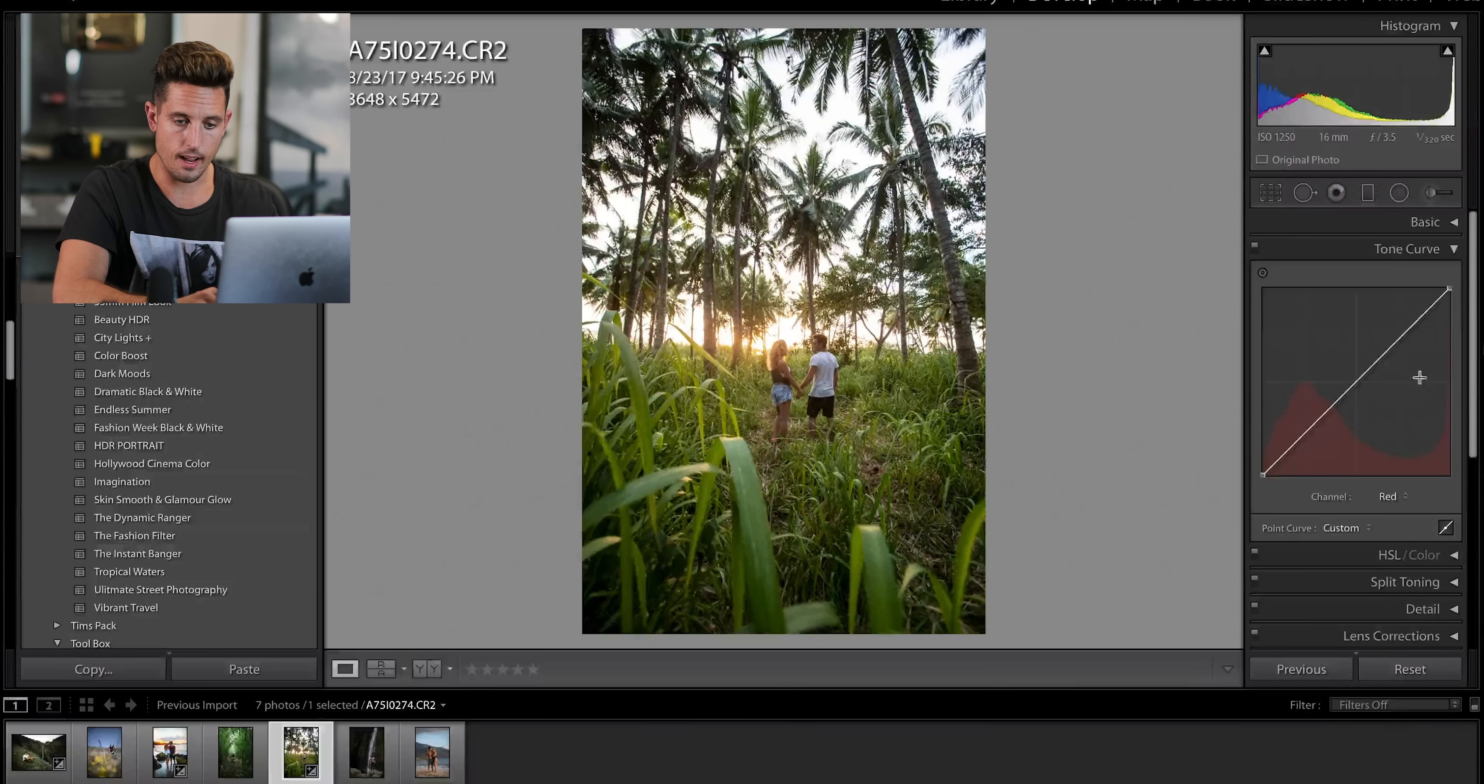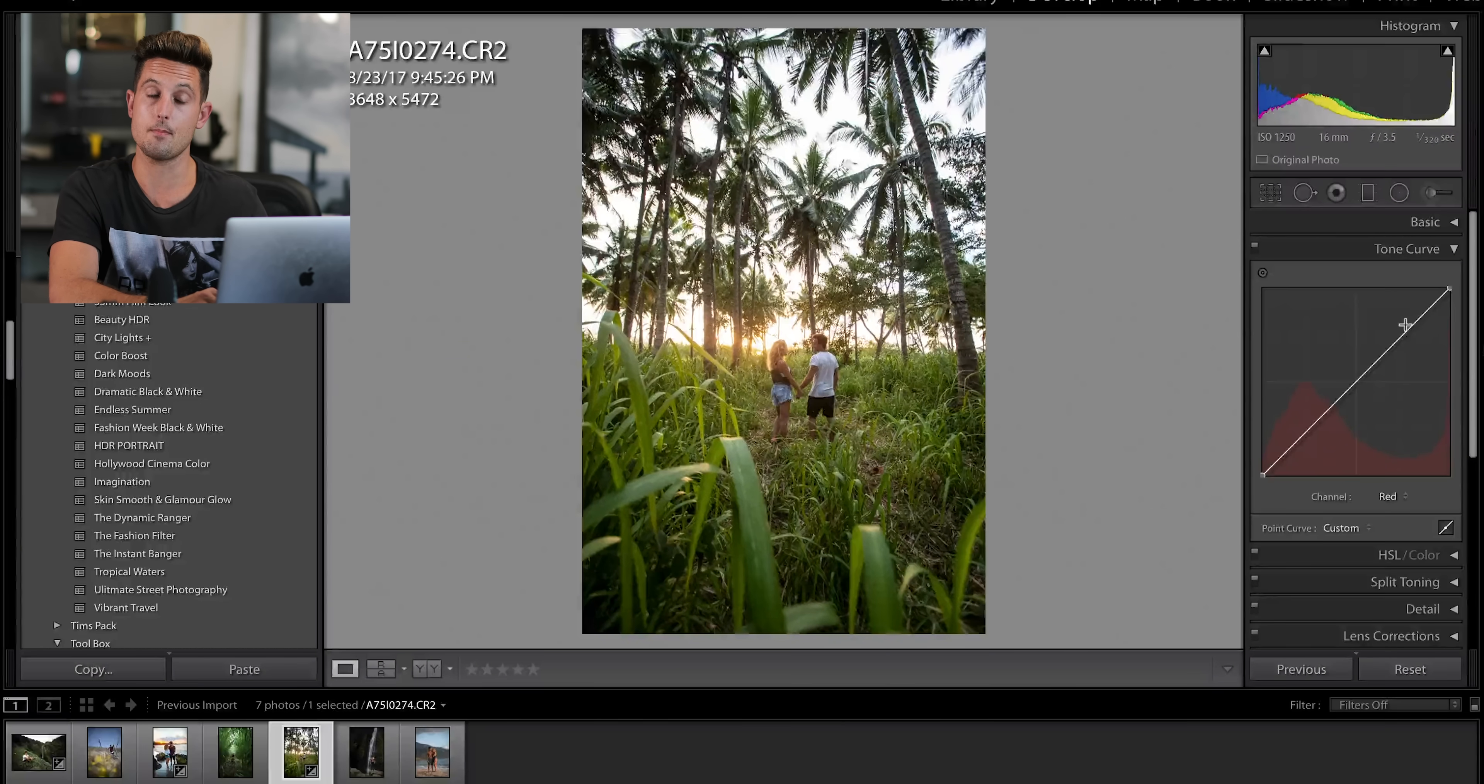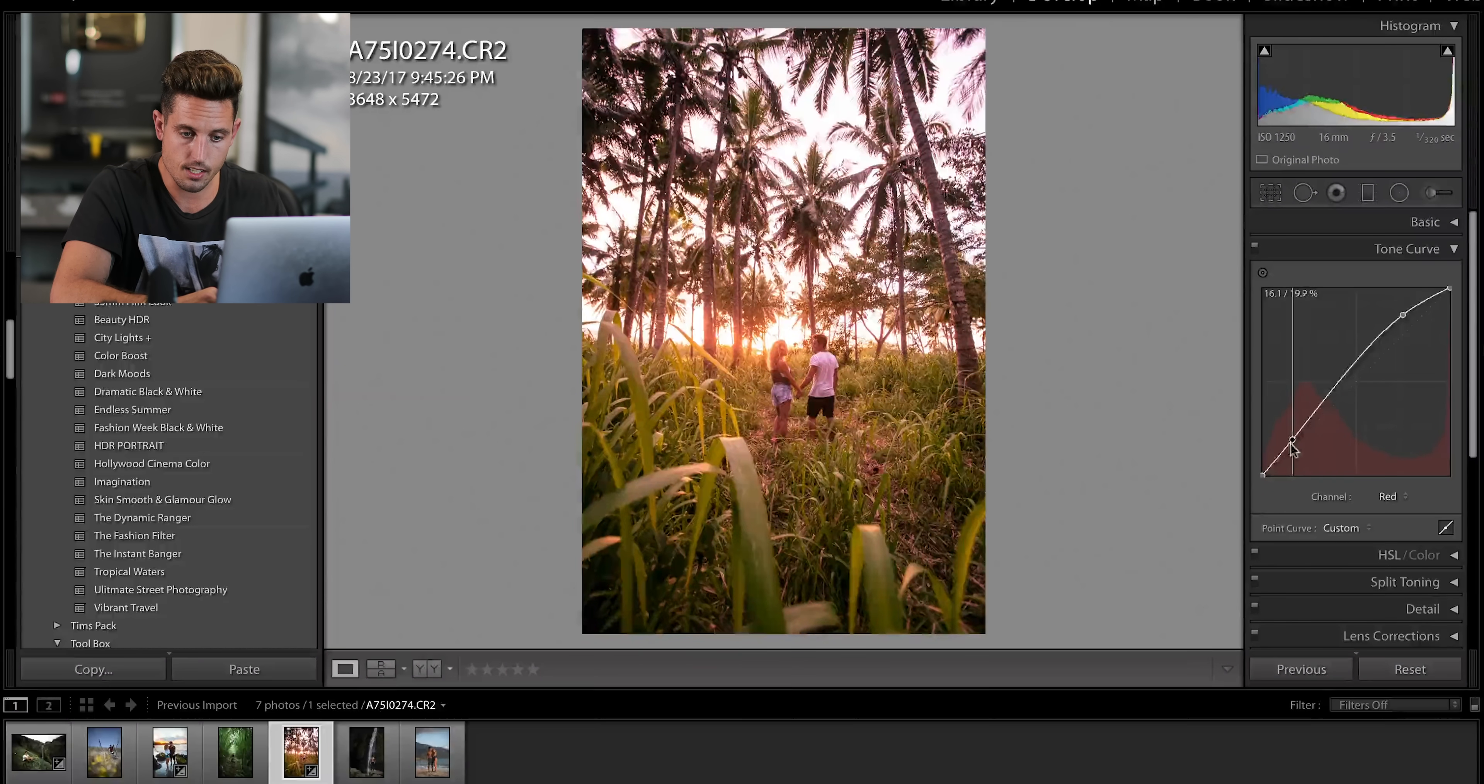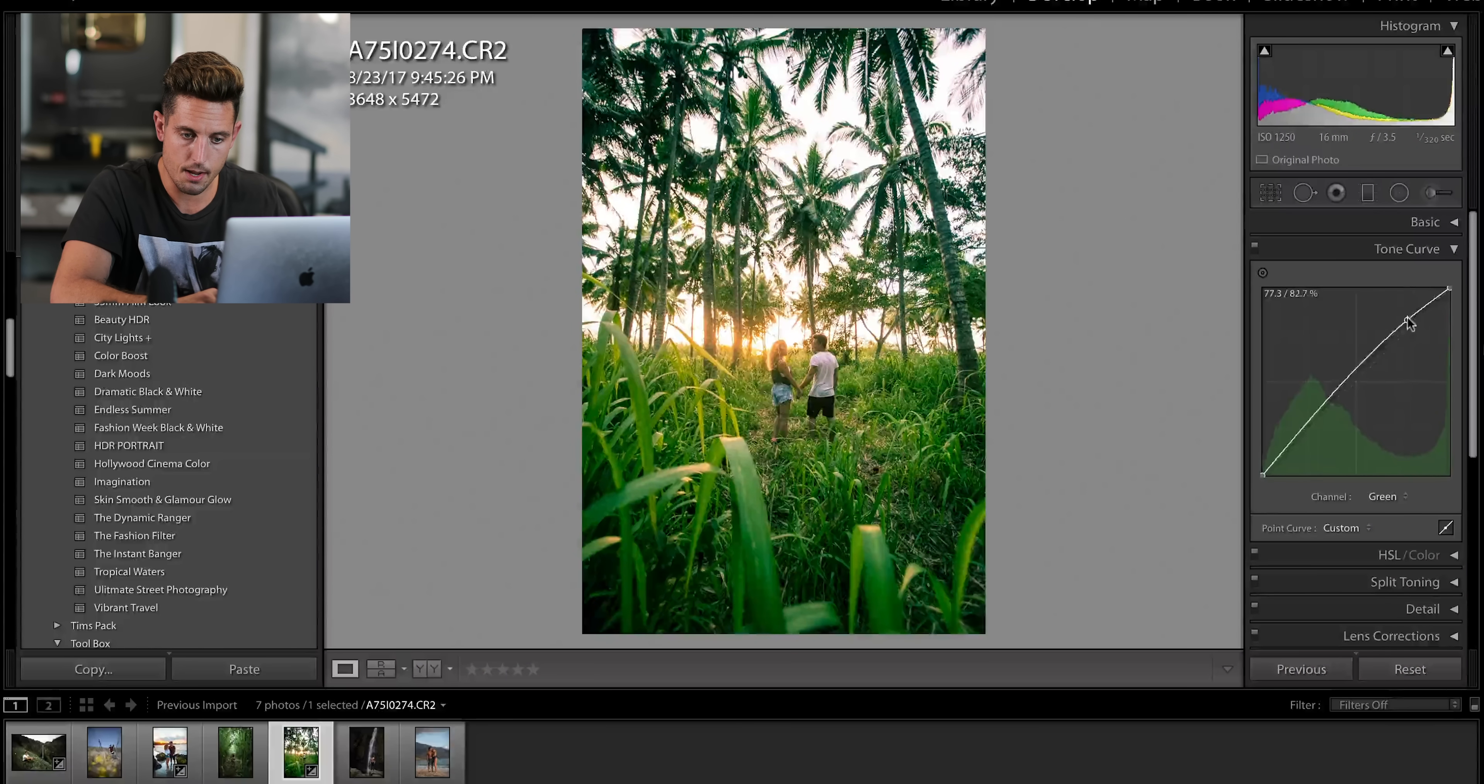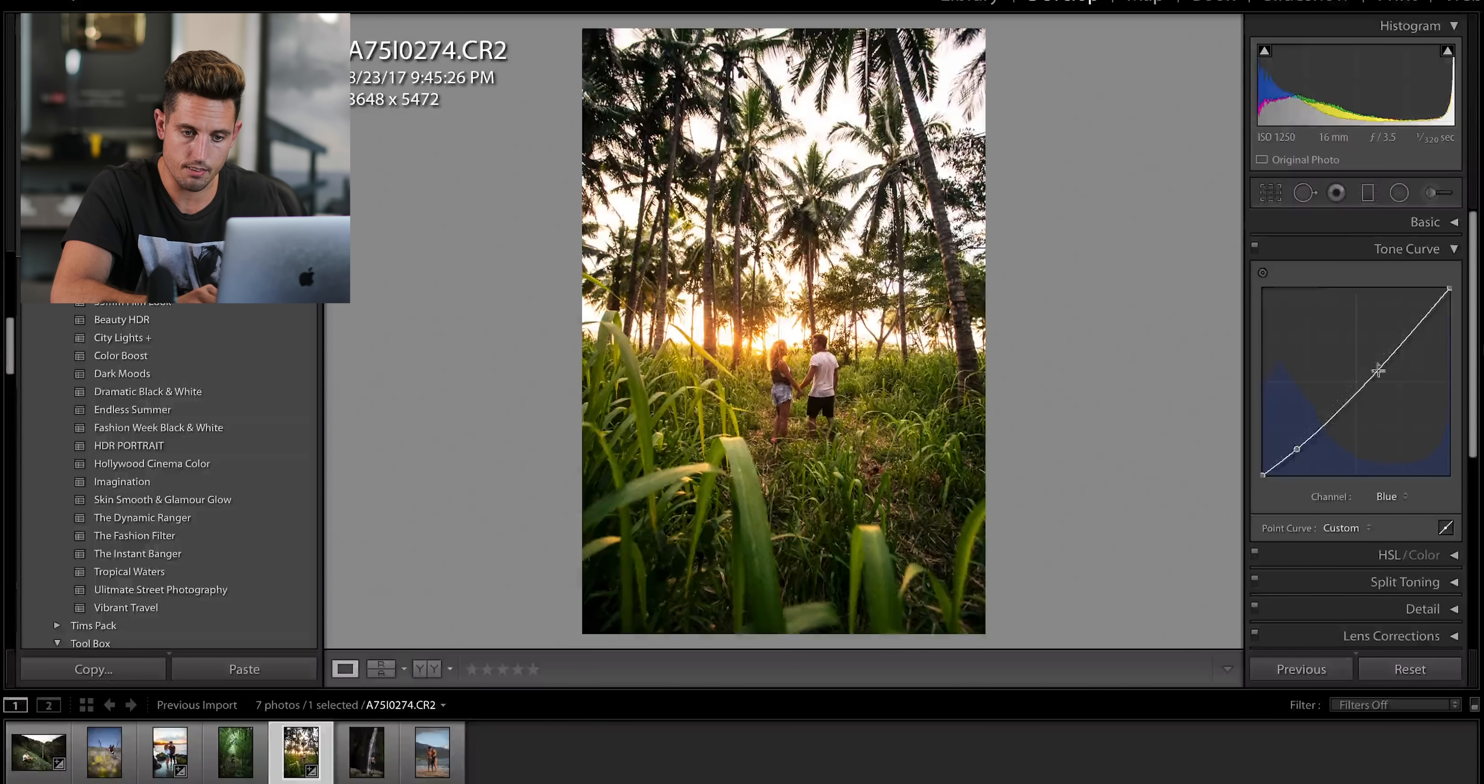But now I'm going to go into the red tone curve. Now, if you don't edit in the tone curve, you really should be. This is a very, very powerful place for your photo editing. You can see what I'll do here is create an S curve and you can see it looks pretty intense now, but as I start to do the same curve to the other colors in the photograph, you can see that it'll actually start balancing itself out.